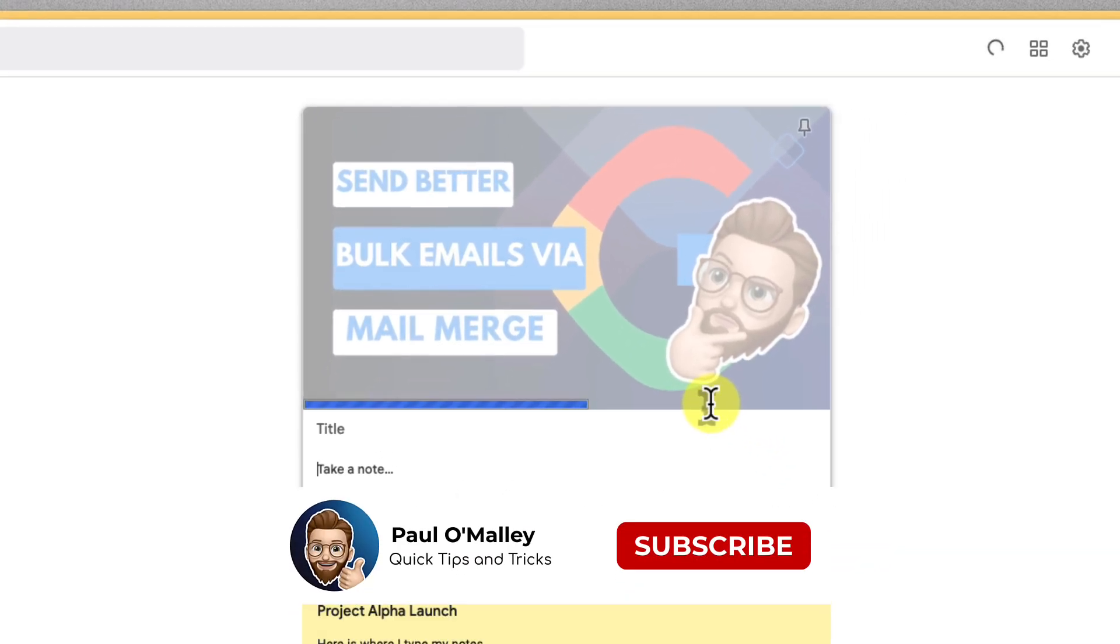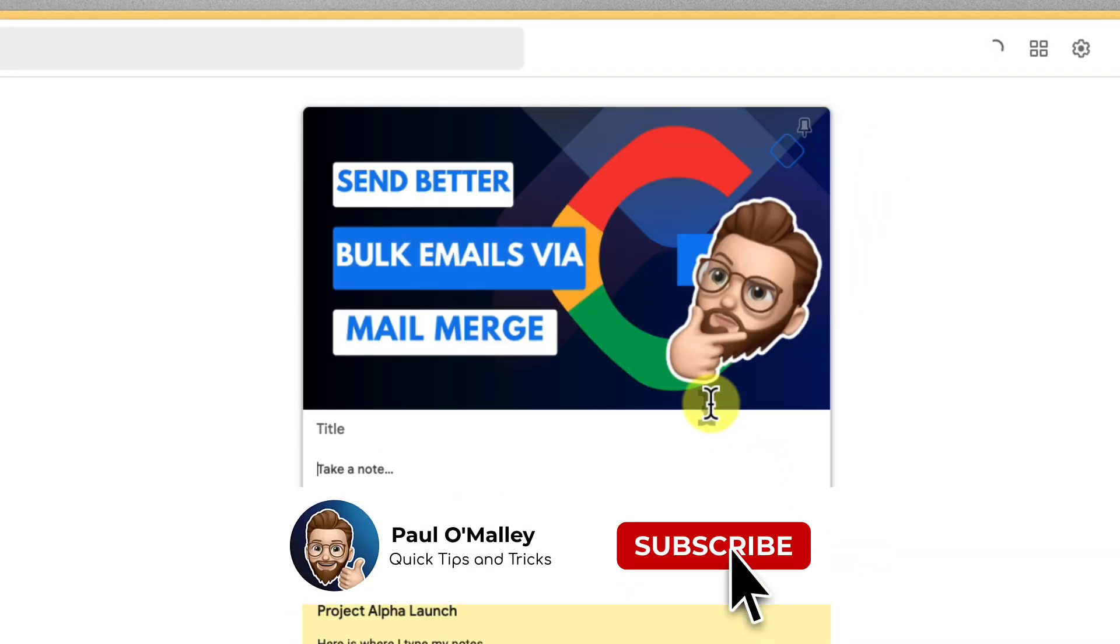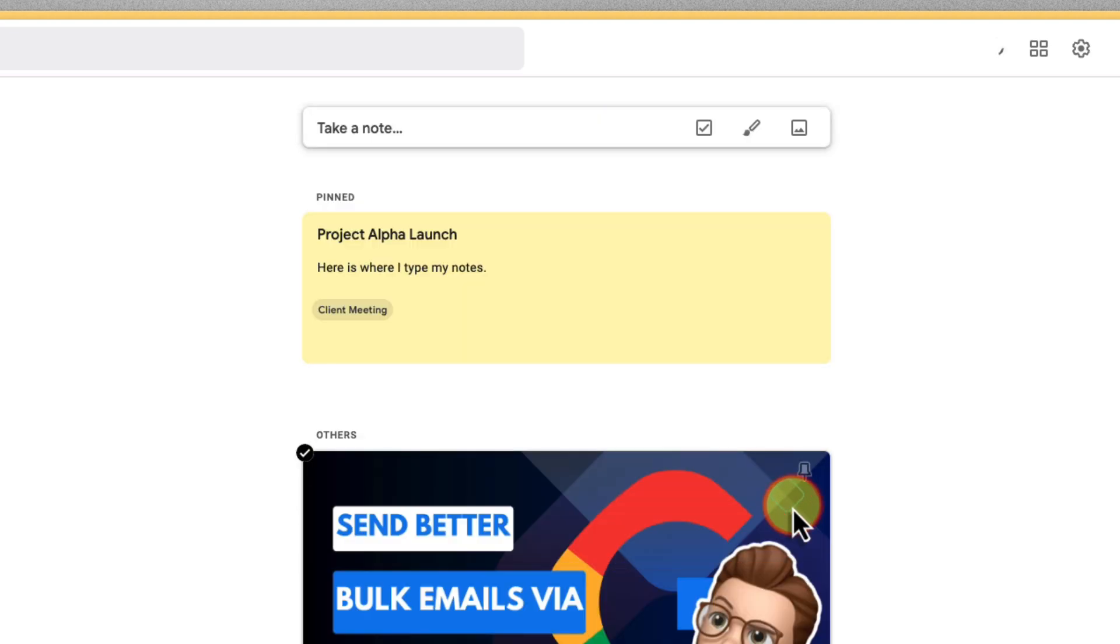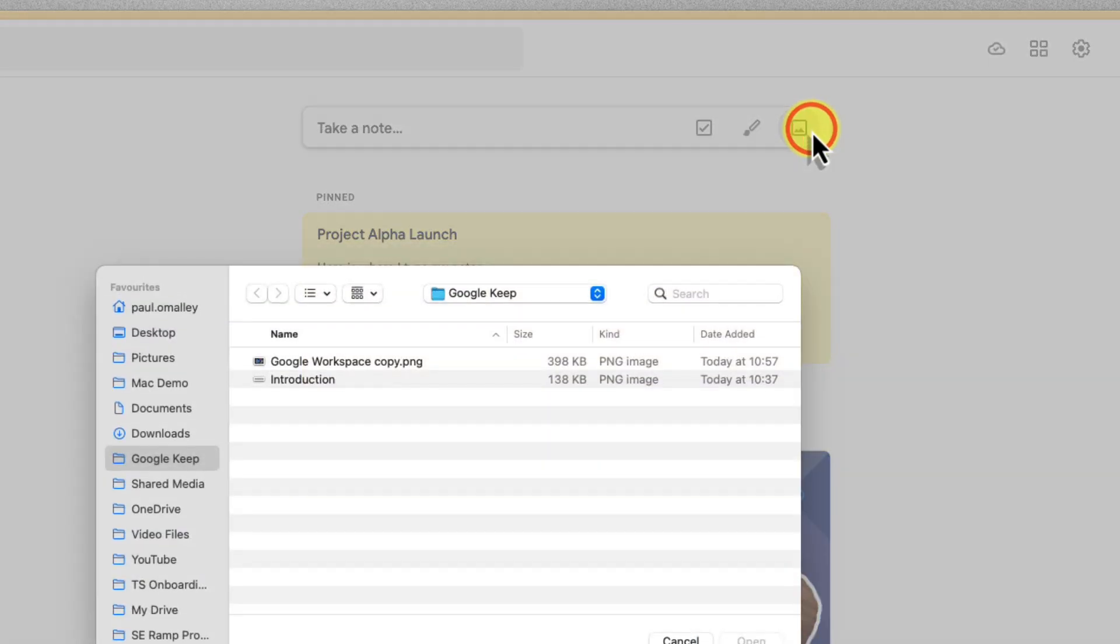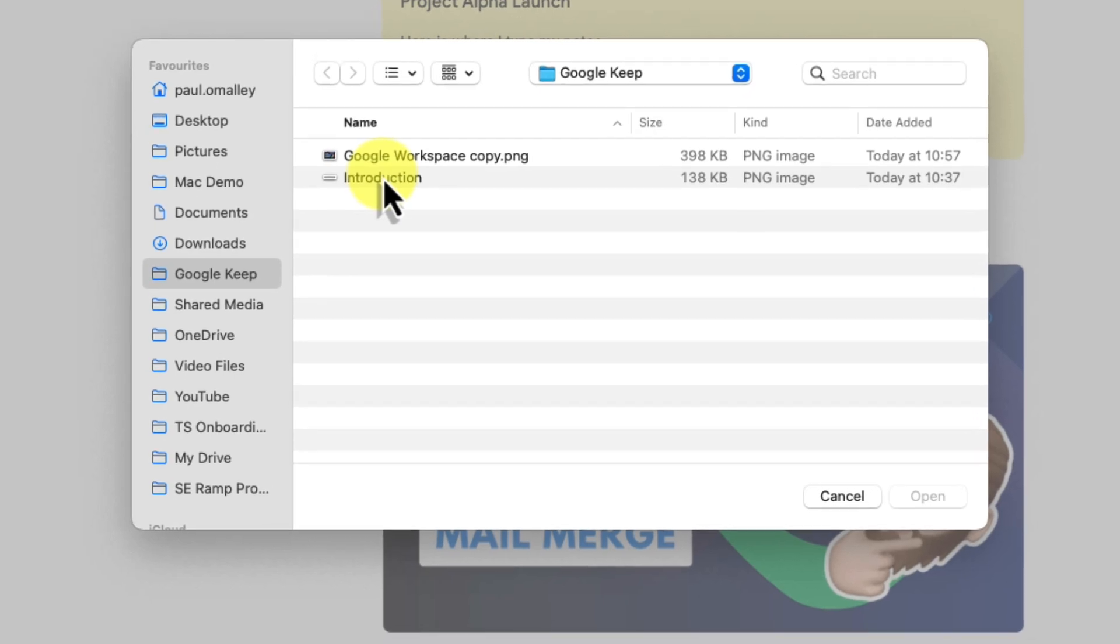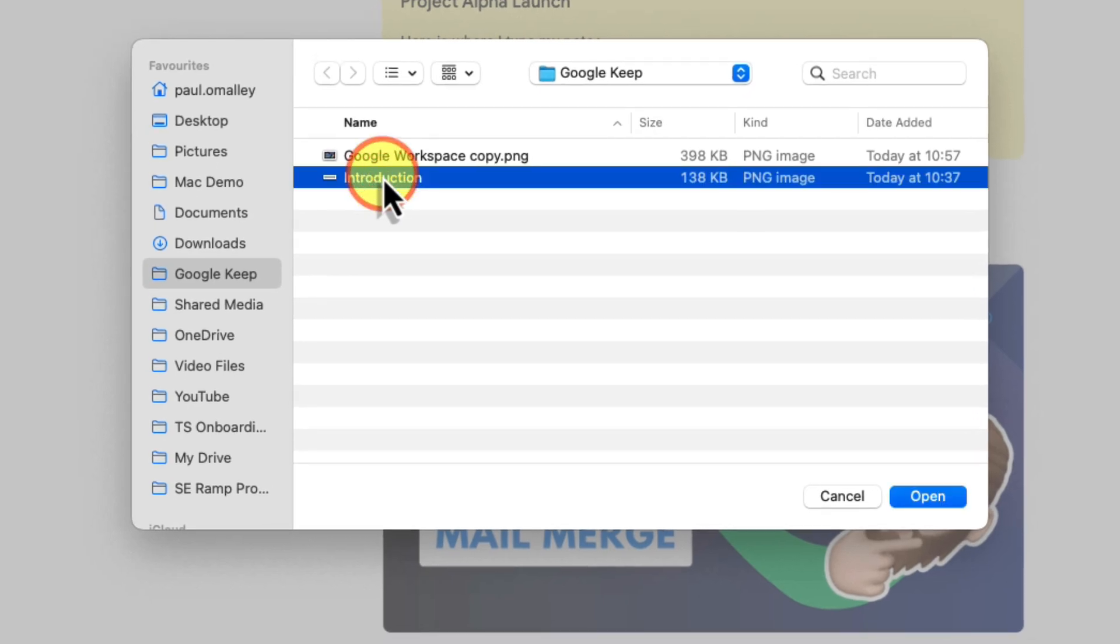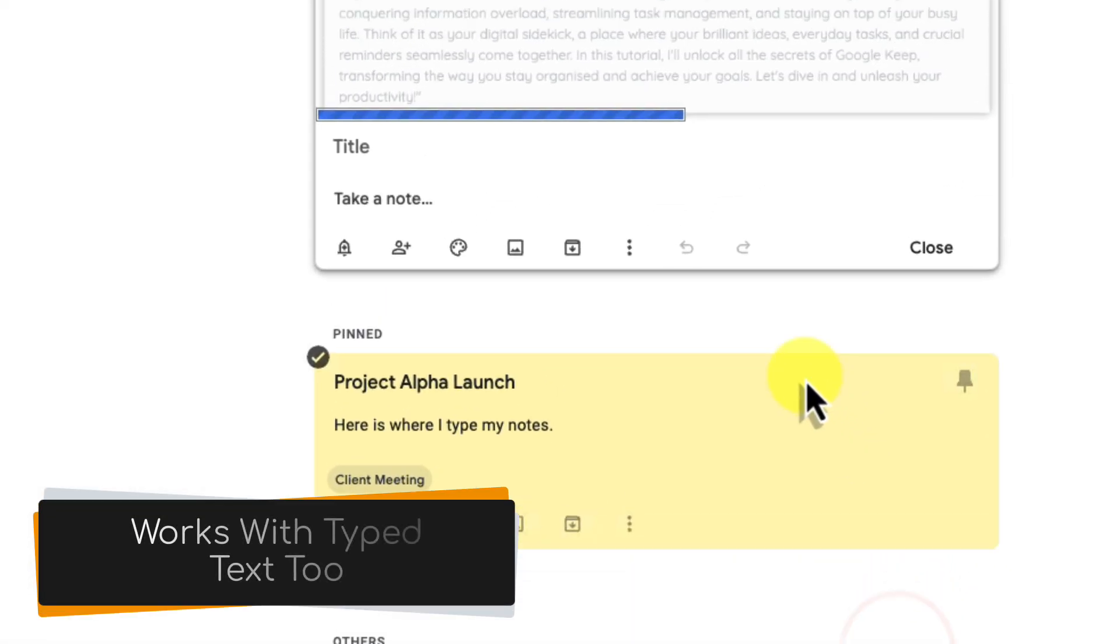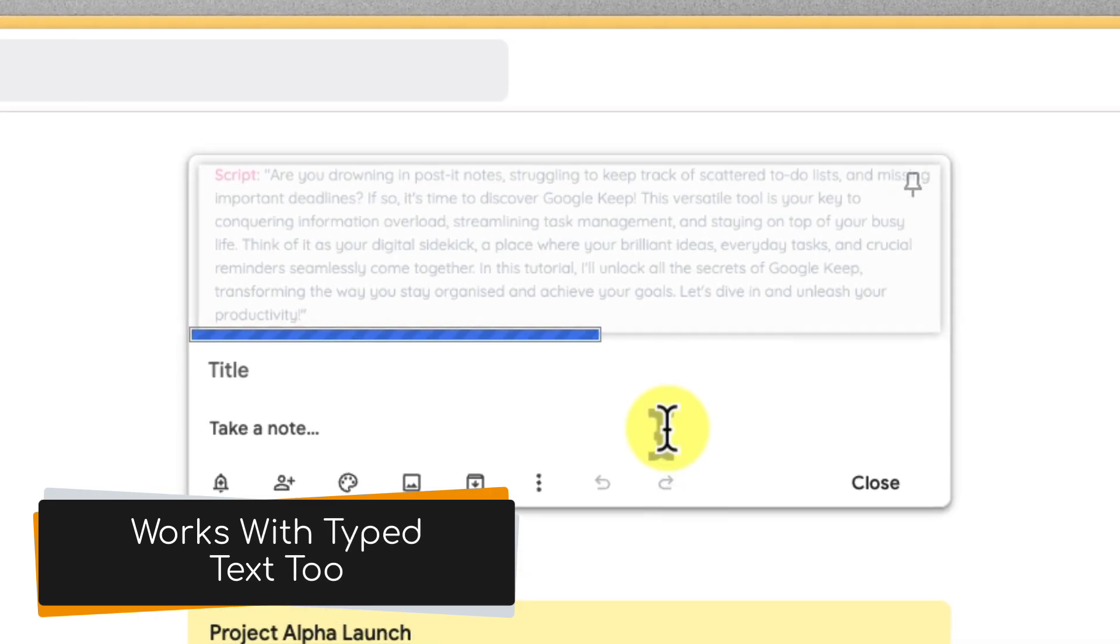Maybe you're planning a home renovation. You can snap pictures of your living space and add them to your renovation plan, keeping all of your visual references in one place. And here's a super handy trick when dealing with handwritten notes. If you've got your old meeting notes, scribbled recipes, or brainstorming scribbles lying around,